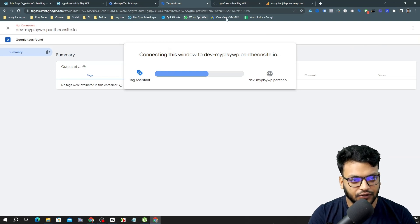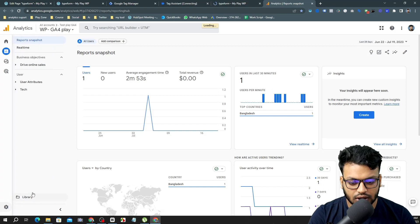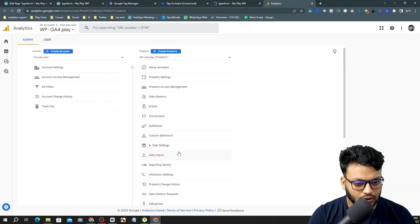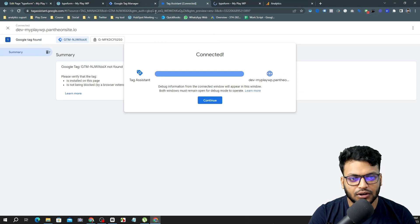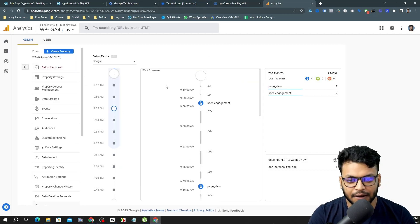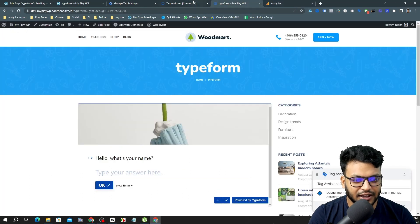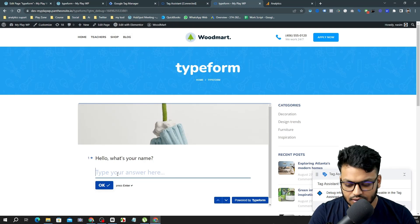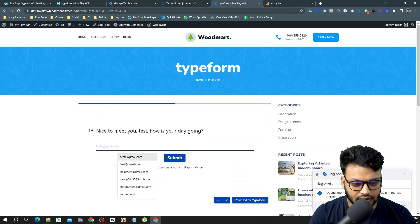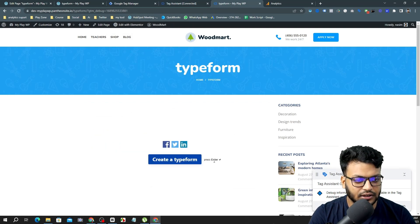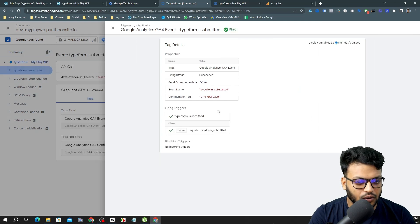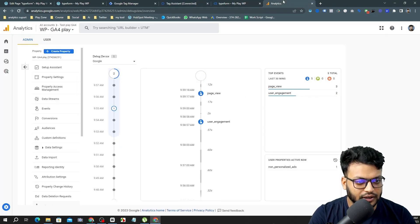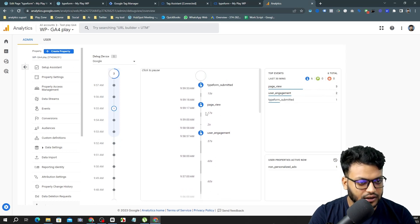Google Tag Manager calls it 'Preview Mode' and Google Analytics calls it 'Debug View' — they are essentially the same thing. I'm going to test again by submitting the form, and my form submission is complete. Going back to GTM Preview Mode, I can see the 'typeform_submitted' event fired. Let's also go to the Analytics dashboard.